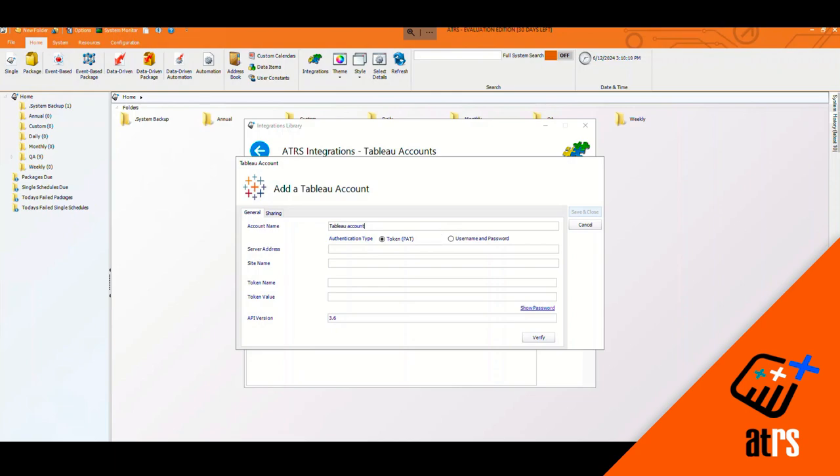And then here is where I'm going to enter all the rest of my information. So I'm going to enter my server address. Next, I'm going to enter my site name.